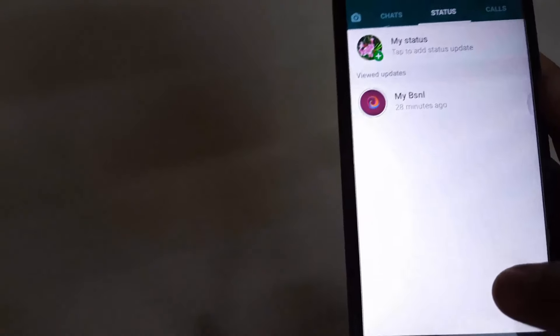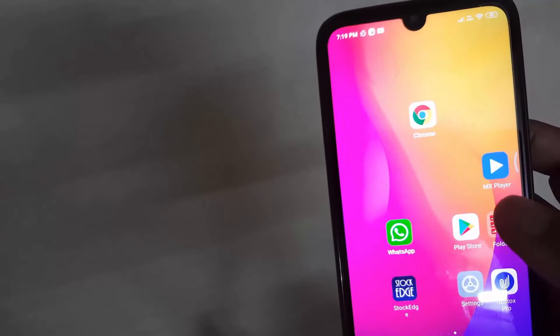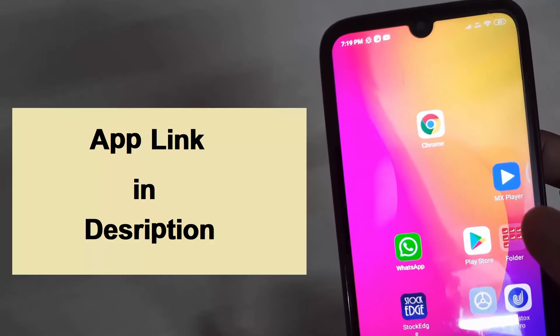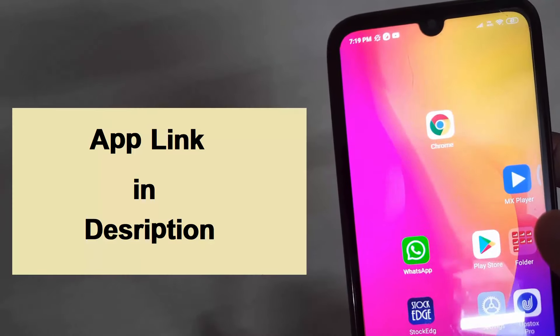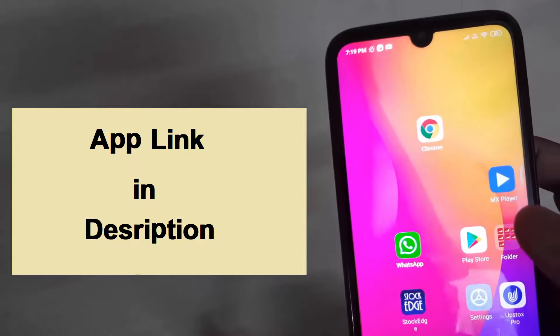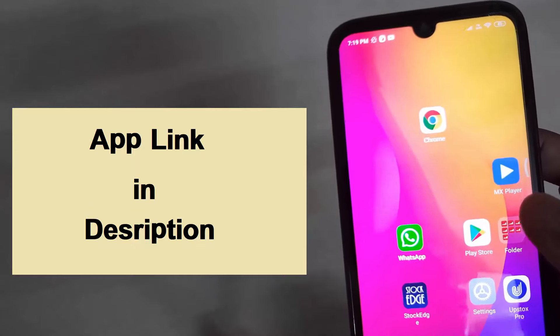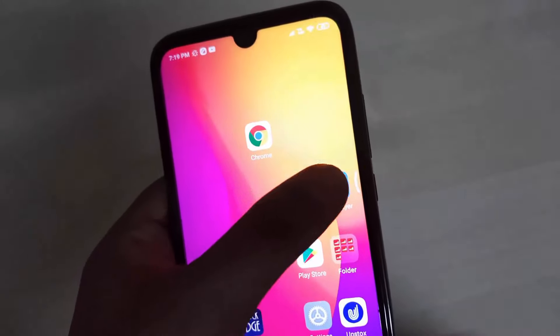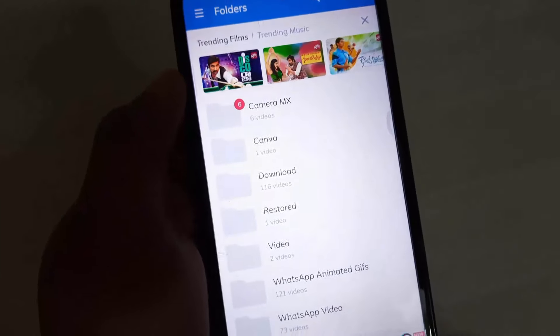If you already have the WhatsApp app, once you download these videos, please download the MxPlayer app. The MxPlayer app is almost all there — click on it to open the user interface.